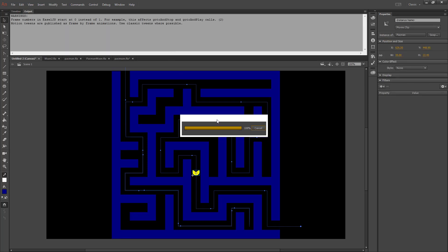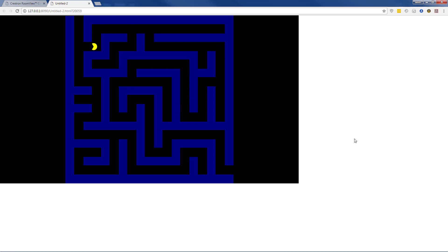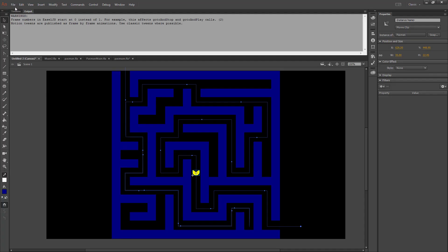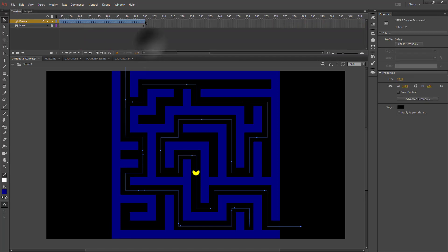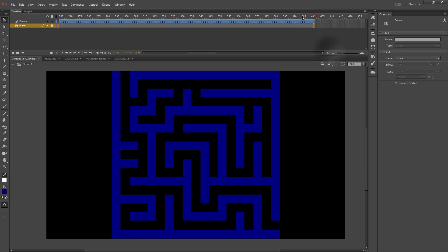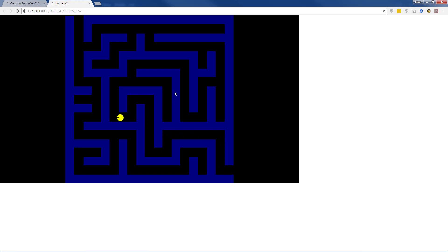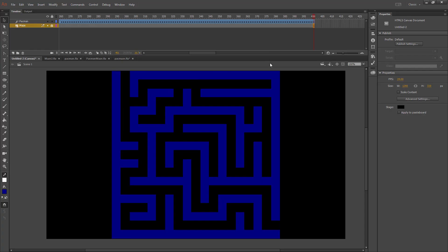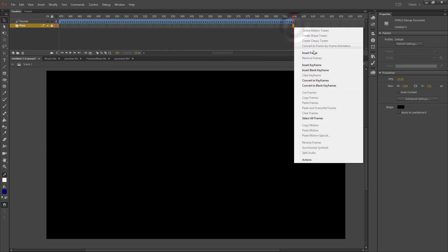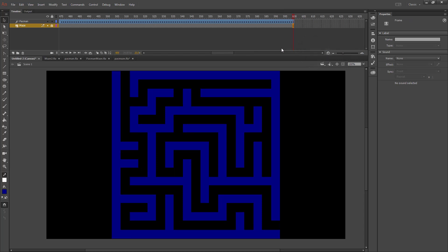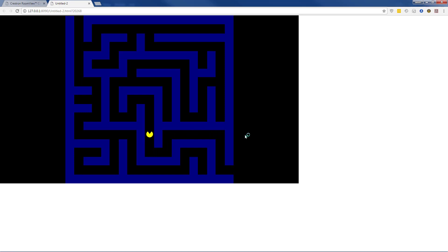If I press Control+Enter and run this, we can see the result. I'm going to double my time to make him move half as fast, moving the end frame out to 400. After inserting a frame and testing again, I'll bring mine out further to 600 frames, and that looks pretty good.